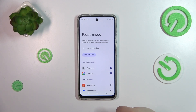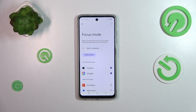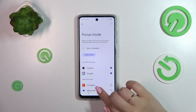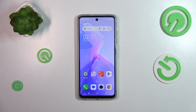Then tap on 'Turn on now', and your device will simply hide the notifications from those apps during your specific schedule. I highly recommend it. That will be all — thank you so much for watching. I hope this video was helpful, and if it was, please hit the subscribe button and leave a thumbs up.